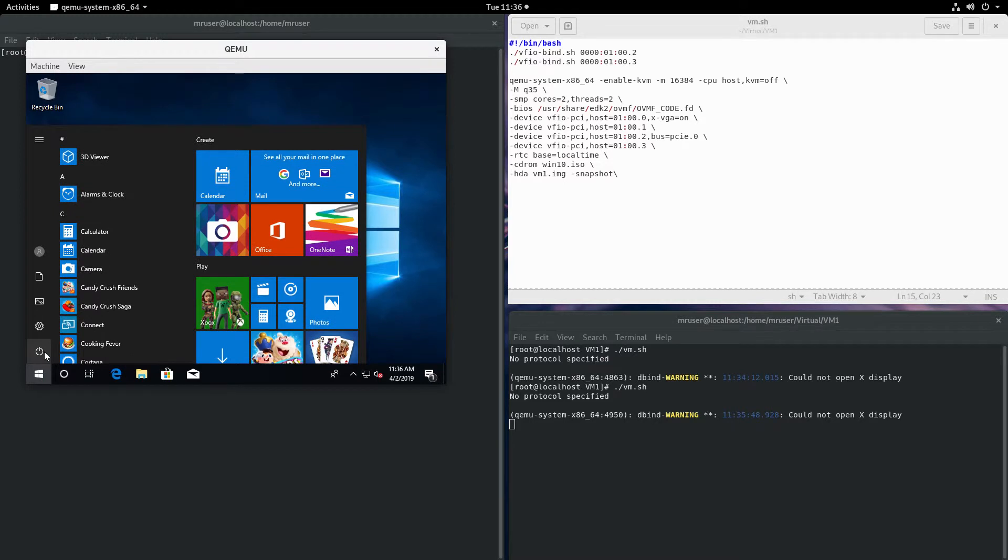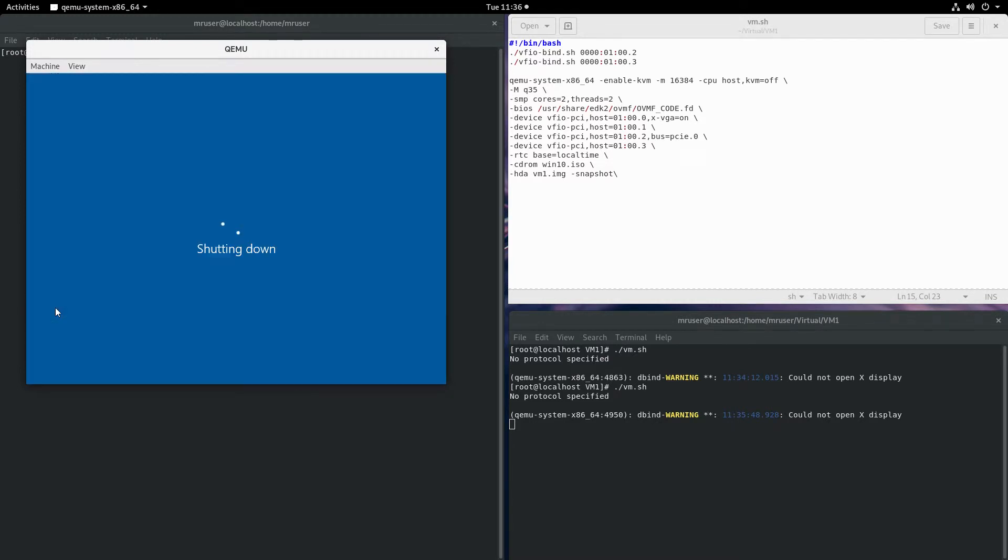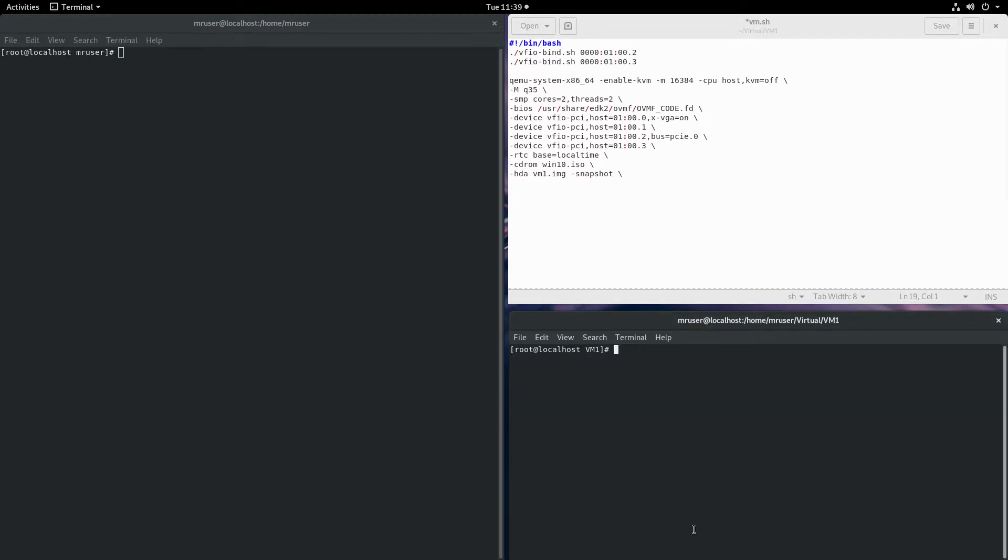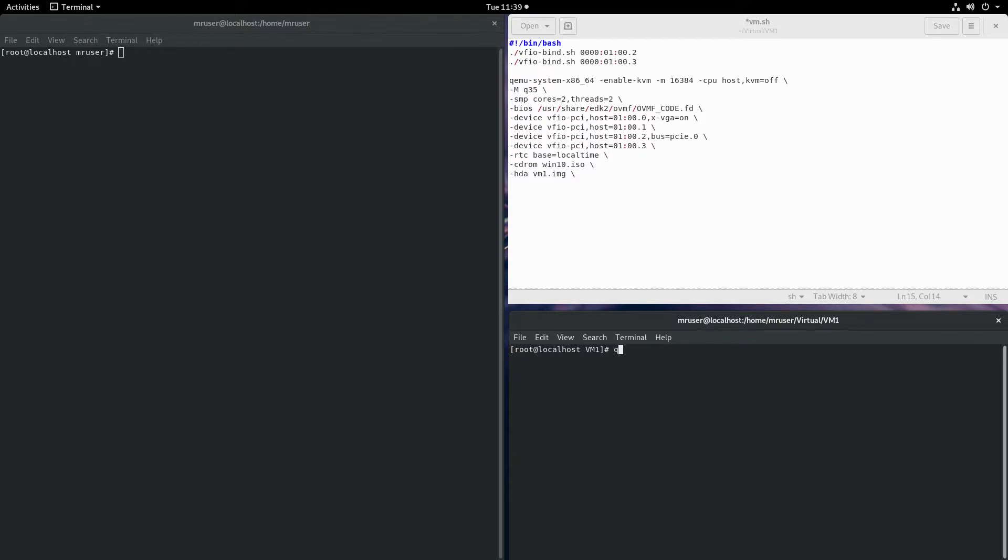Now let's try a different method of creating snapshots. Let's get rid of this option and create a new snapshot image using QEMU-IMG create -f QCOW2.